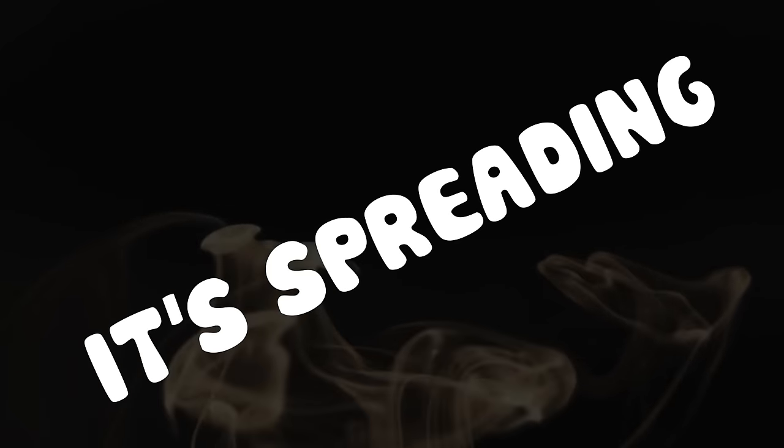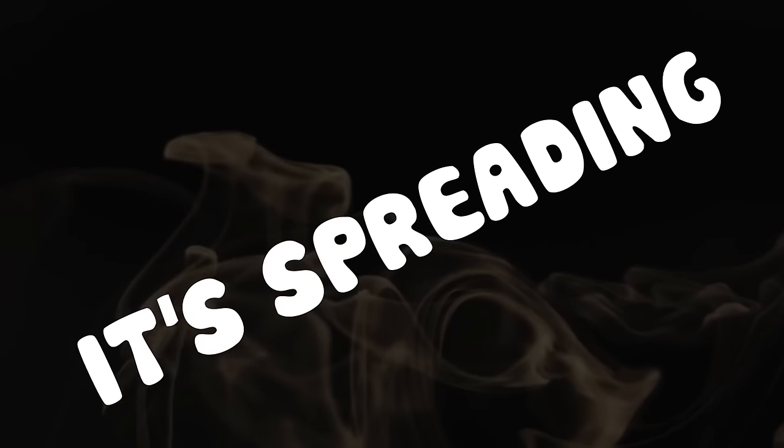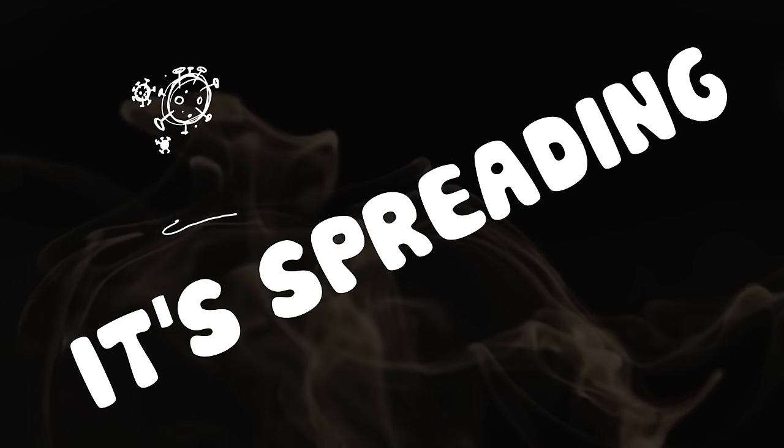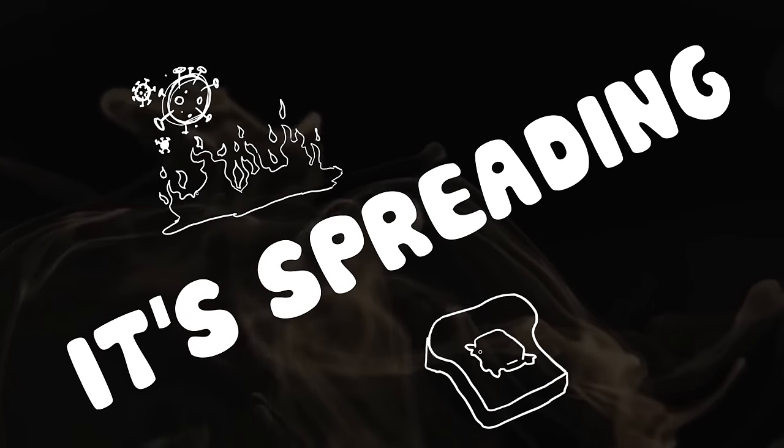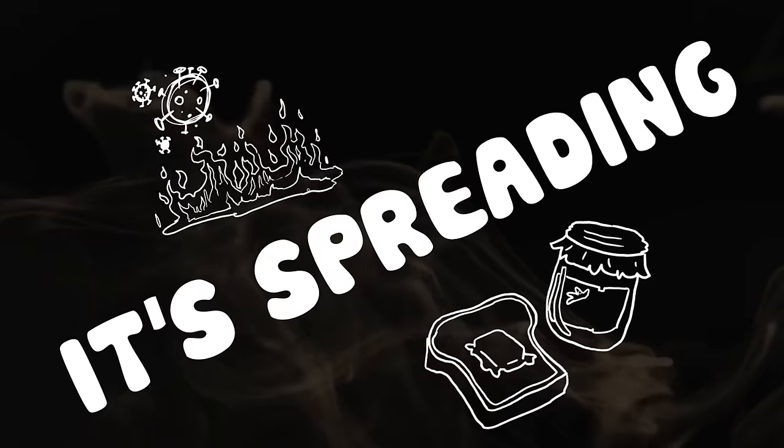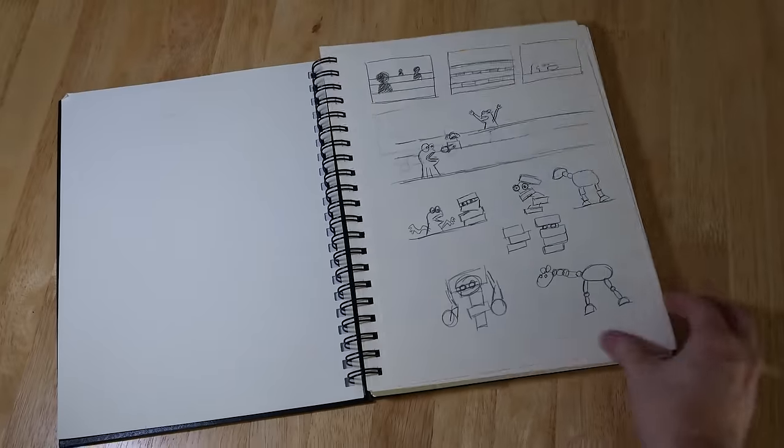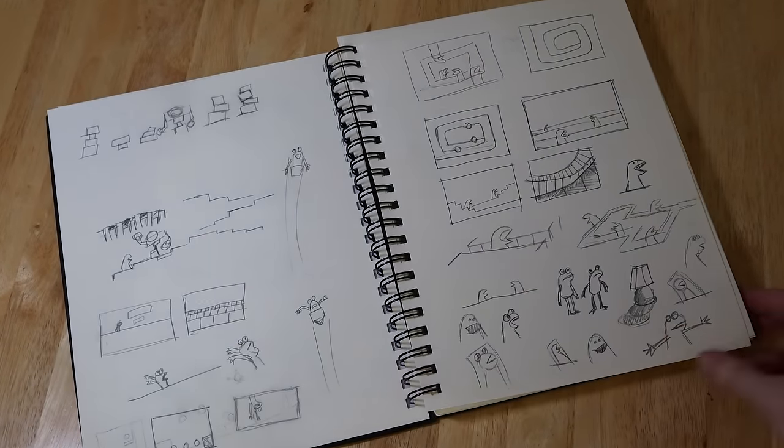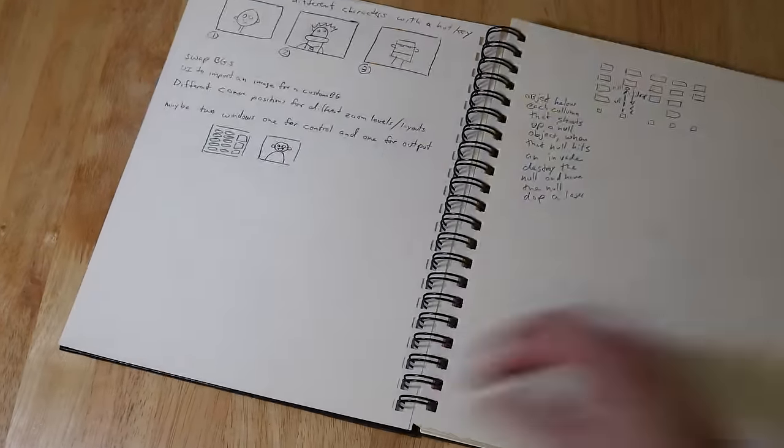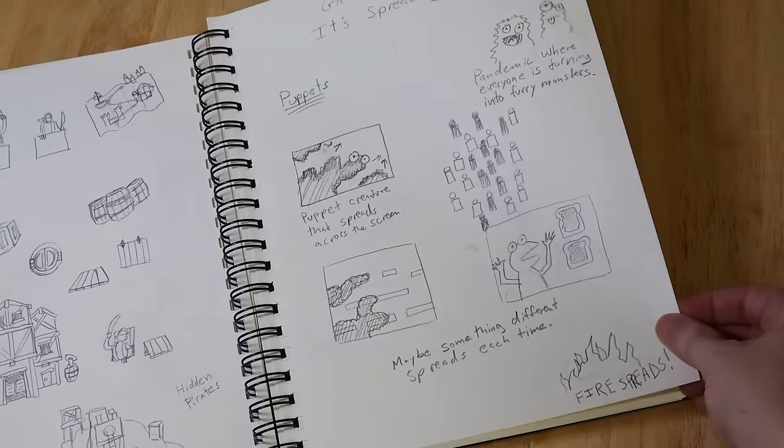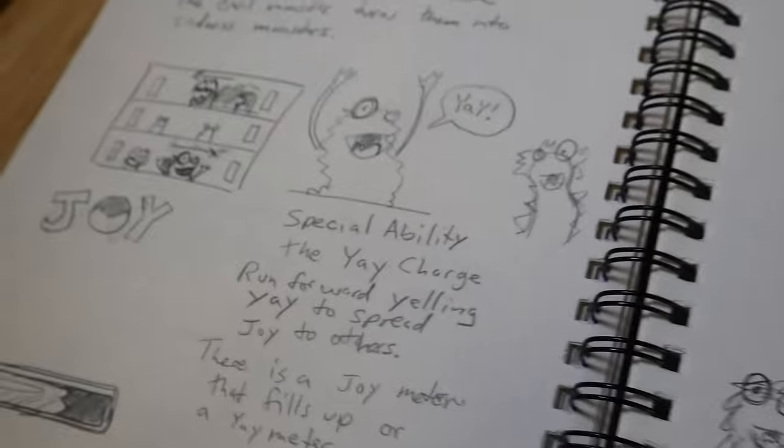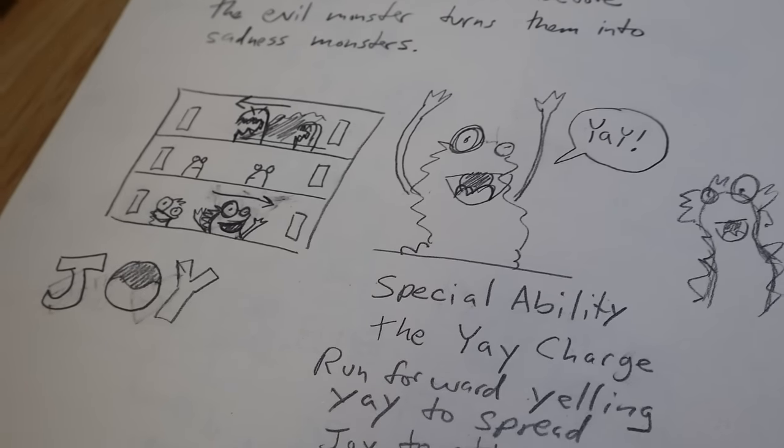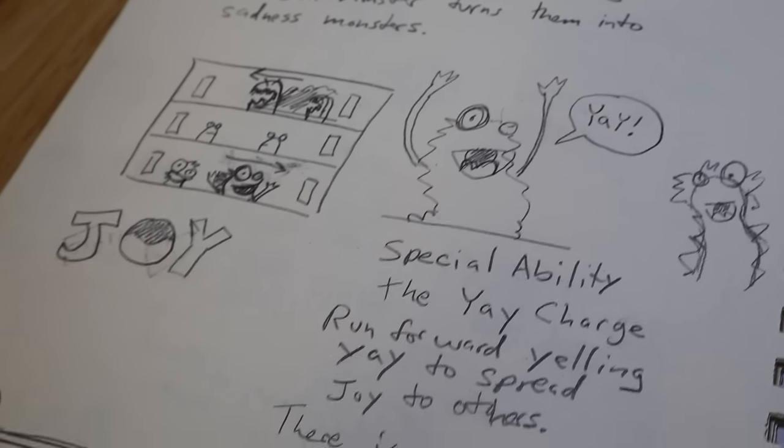This theme could be interpreted in any number of ways: spreading like a virus or a fire, or spreading like butter or jelly. Before the jam had started, I was considering making puppets for the characters. After doing a few doodles, it occurred to me that my interpretation of the theme would be spreading joy. The puppet that the player controlled would spread joy to everyone in the game.